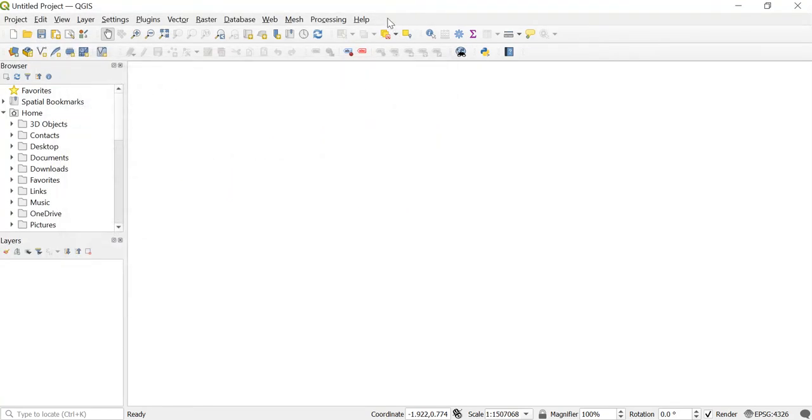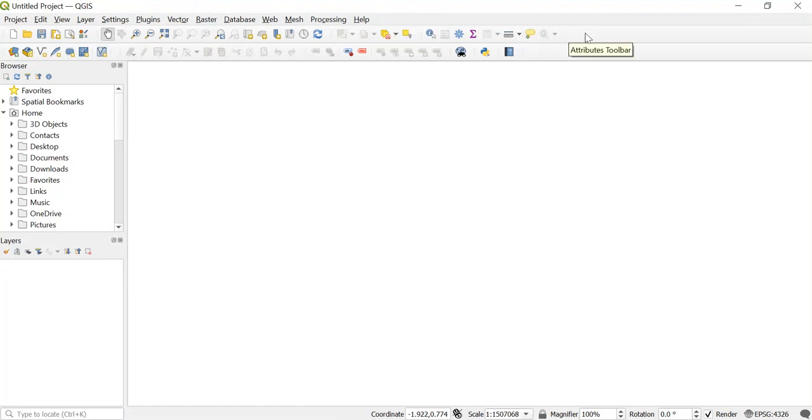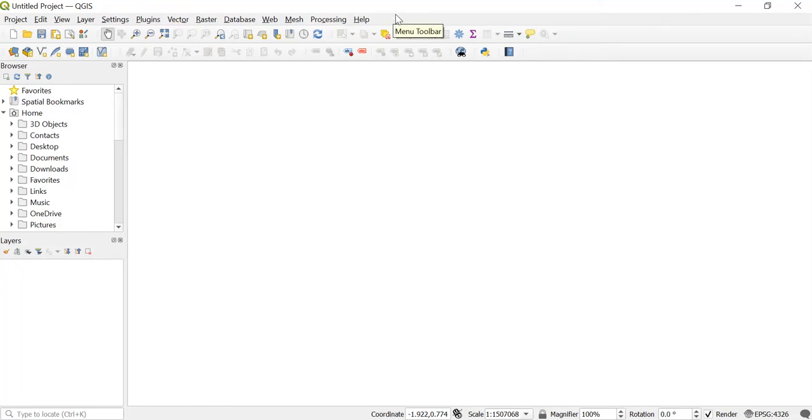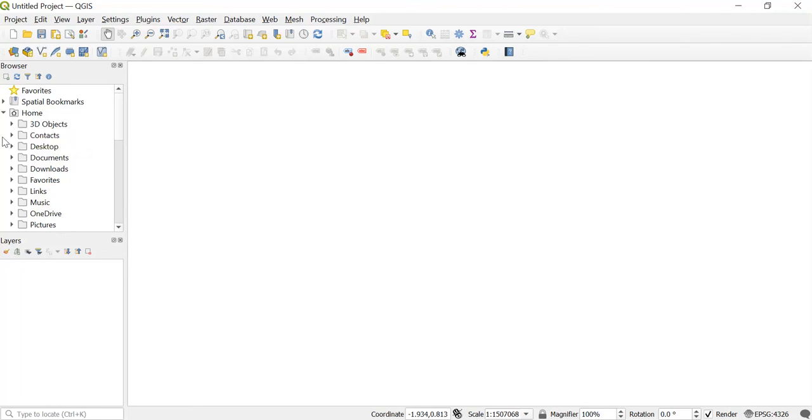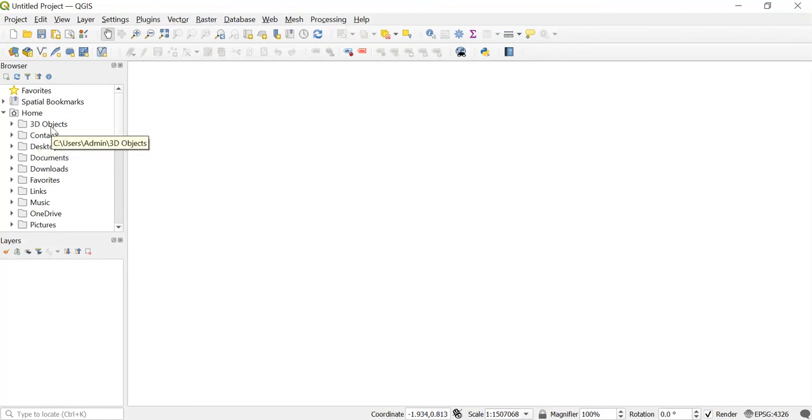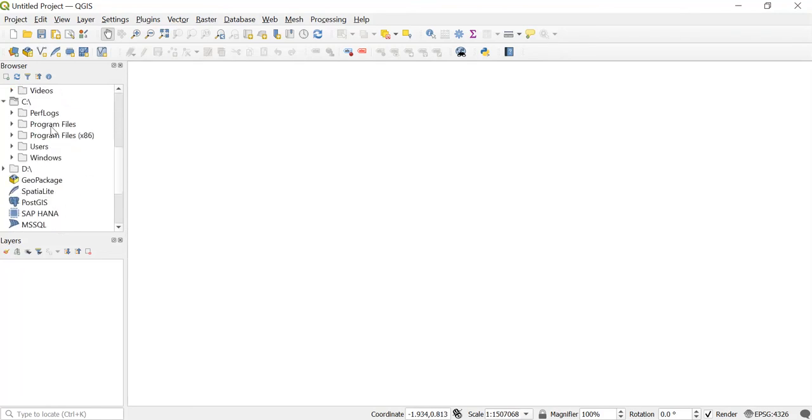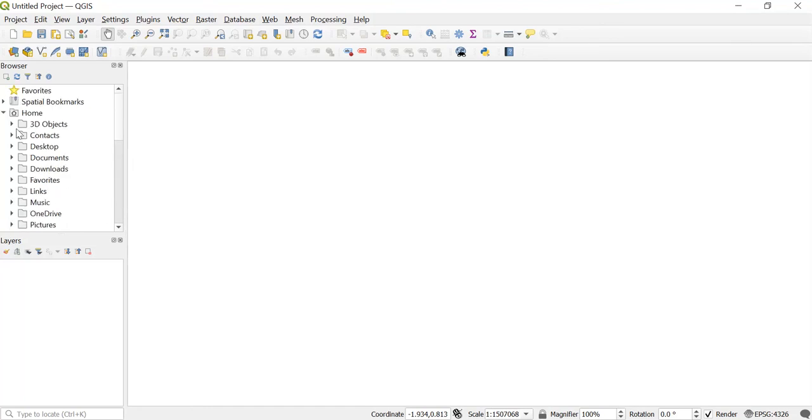Now this is the menu toolbar. The second one is the attributes toolbar, and this third one is the vector toolbar. Then this is the browser, from where you will be able to see your files, like suppose I have saved something in my C drive or on my desktop, then I can see it directly from here.